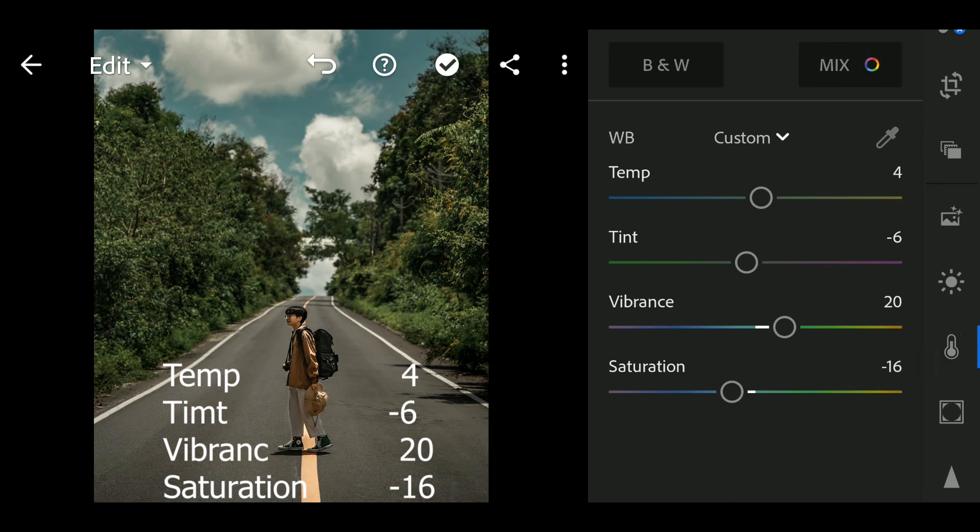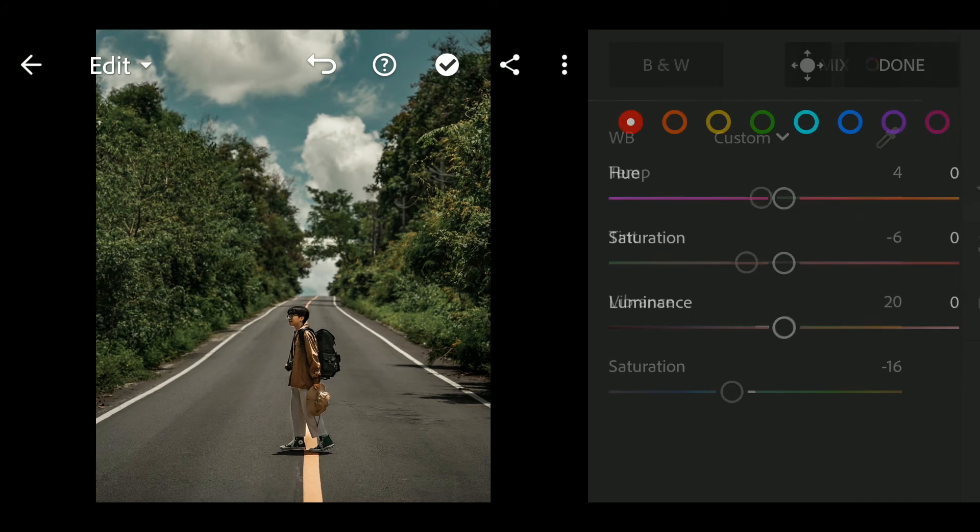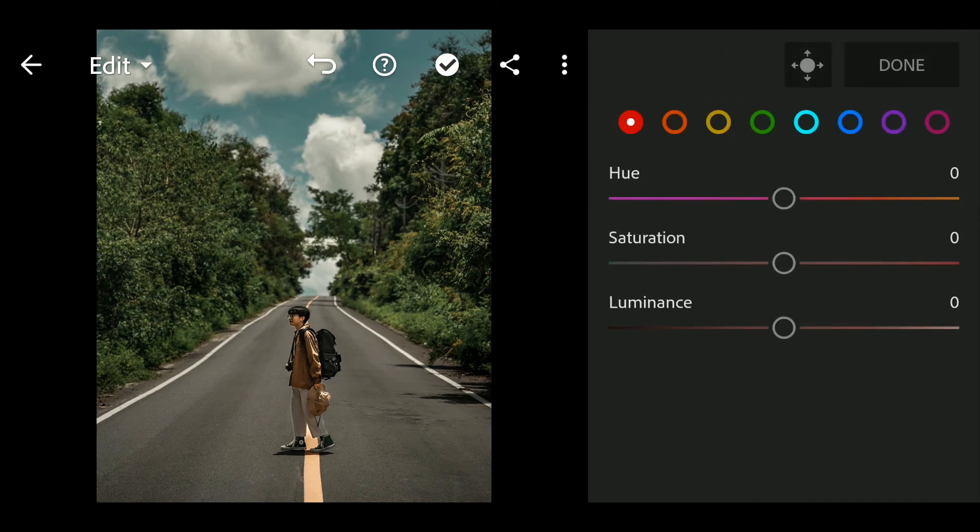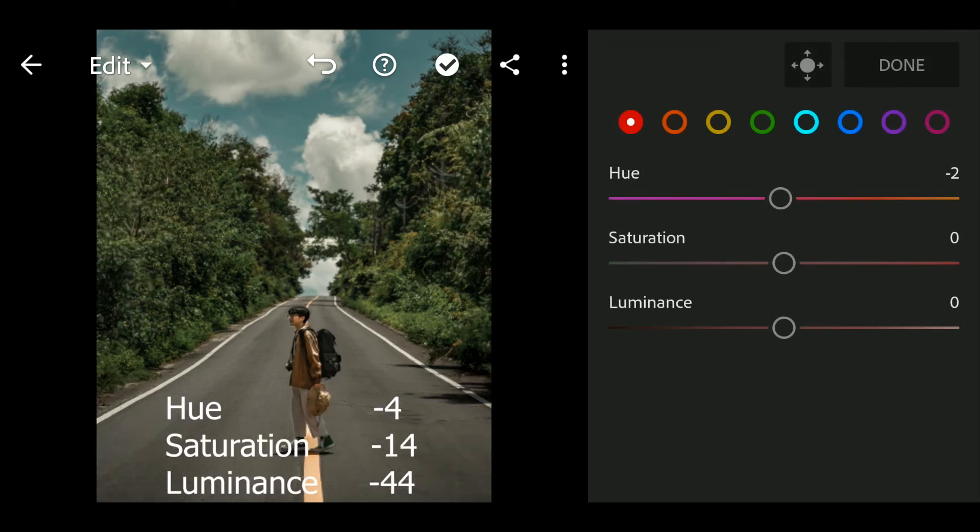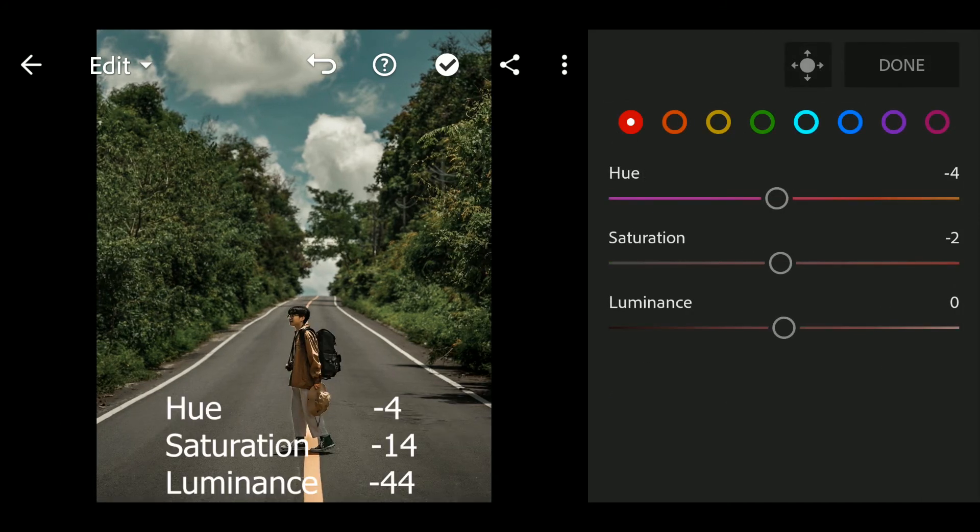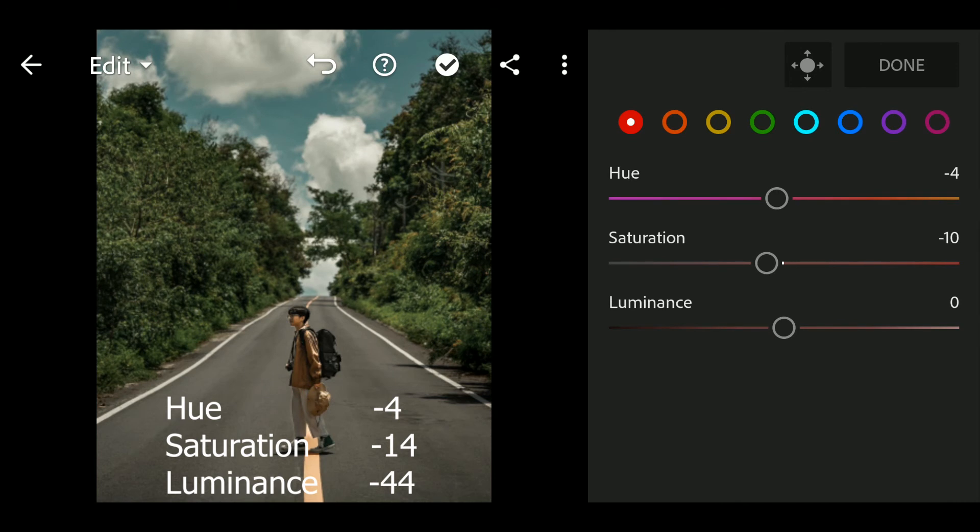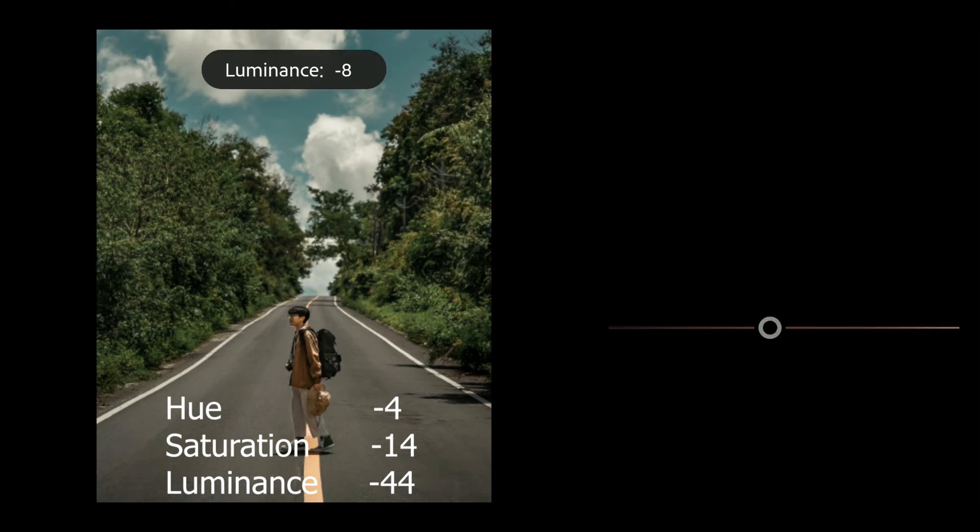Next go to Color Mix. Hue to minus 4, Saturation to minus 14, Luminance to minus 44.